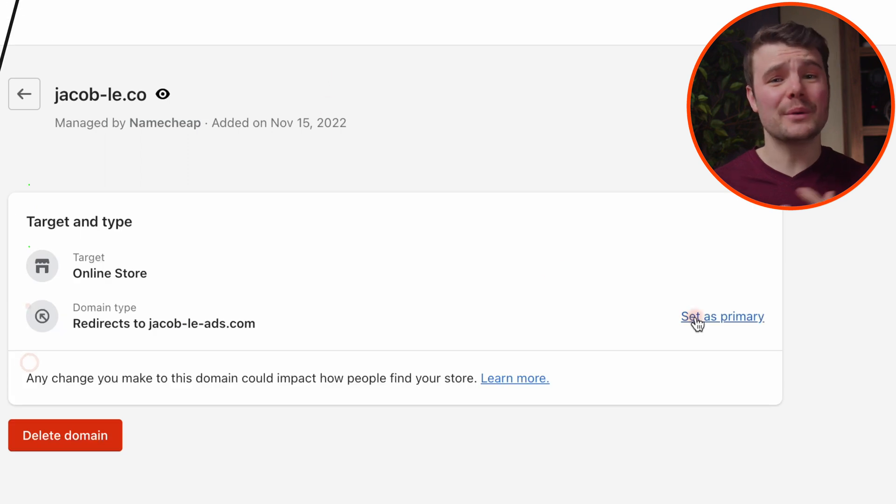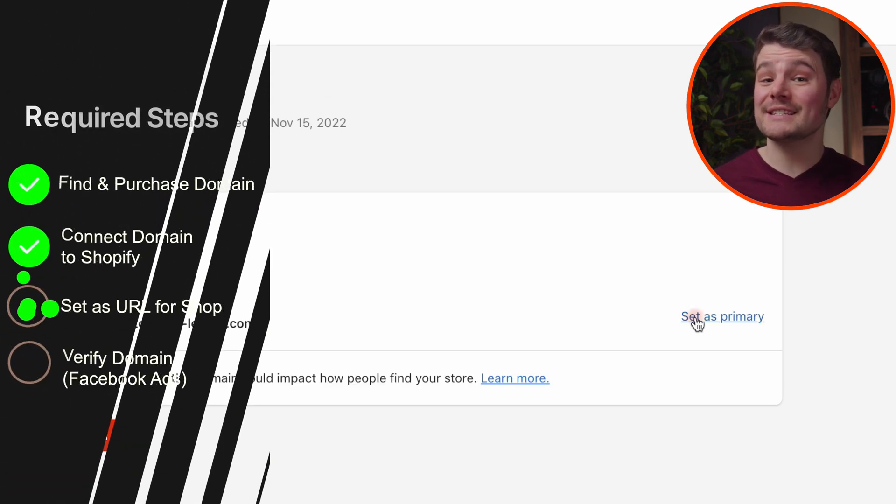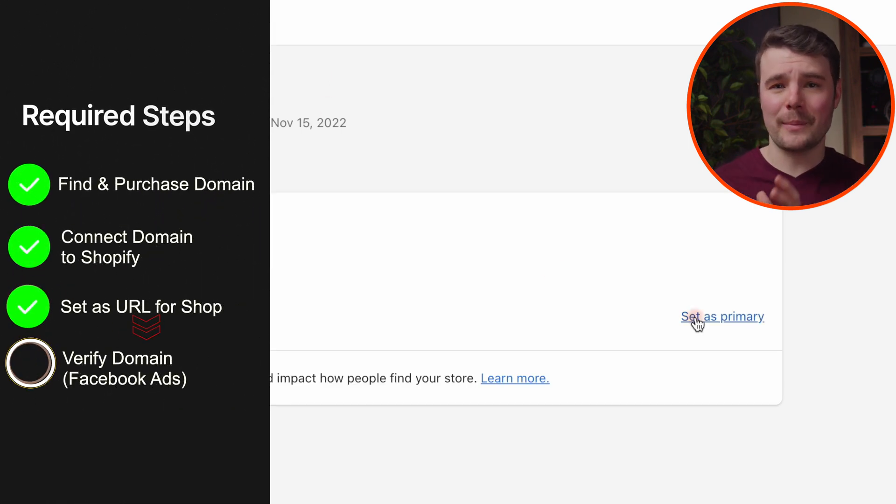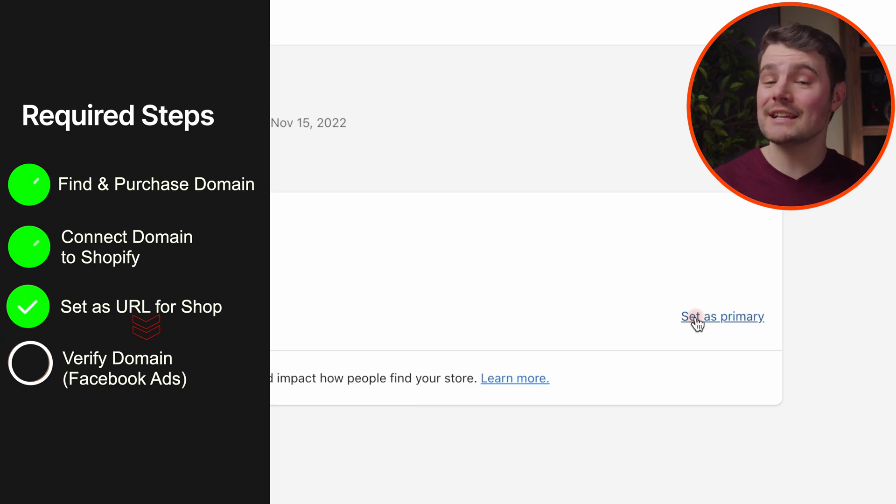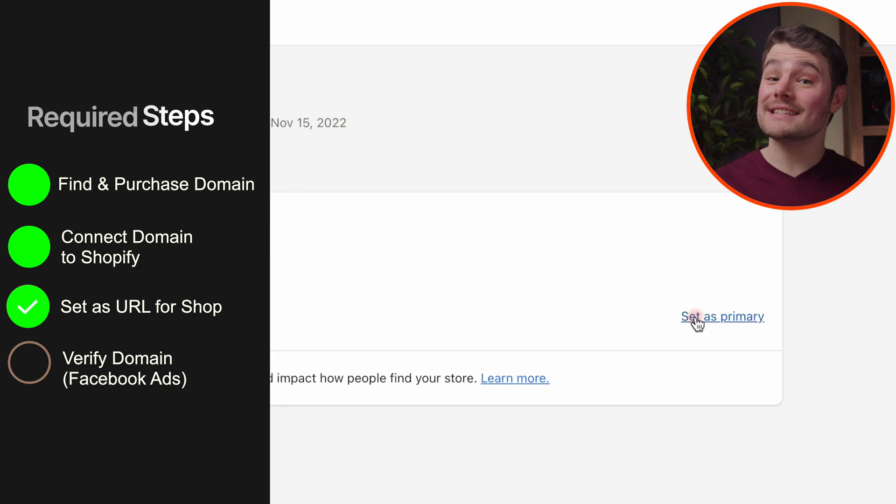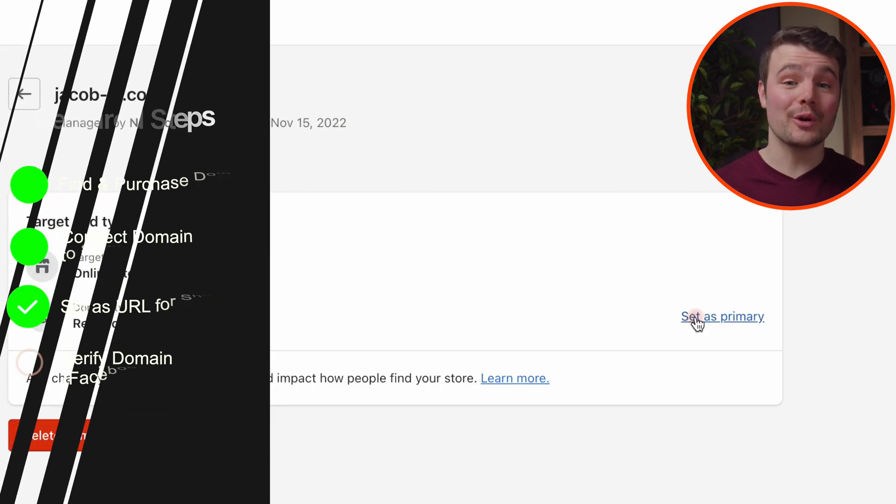But if you ever want to run Facebook or Instagram ads, you'll want to verify your domain on Facebook. It's now a must do to run ads, but the process is fast and simple. I'll walk through exactly how to set this up correctly in this step-by-step tutorial. I'll see you there.